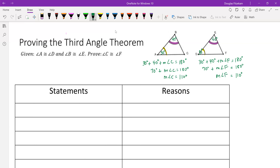The problem with this type of analysis is that we've only proven this for a very specific set of circumstances where angle A and D both equal 30 degrees and angles B and E both equal 40 degrees. We want to make this more general so it works with triangles of all different degree measures. So instead of referring to specific degree measures, we're going to use variables and approach this as a formal proof.